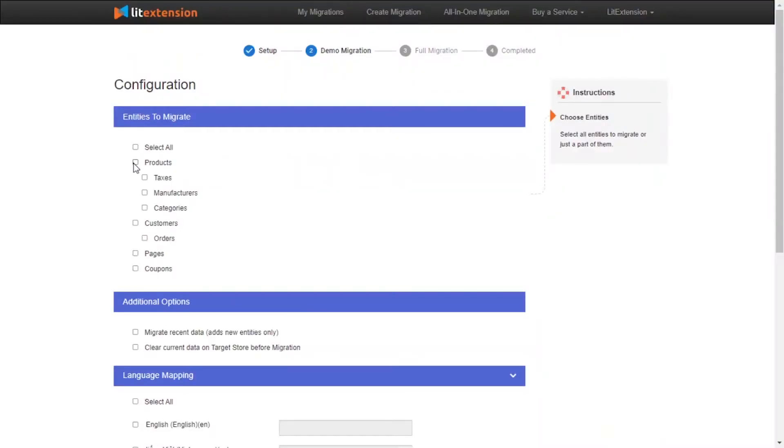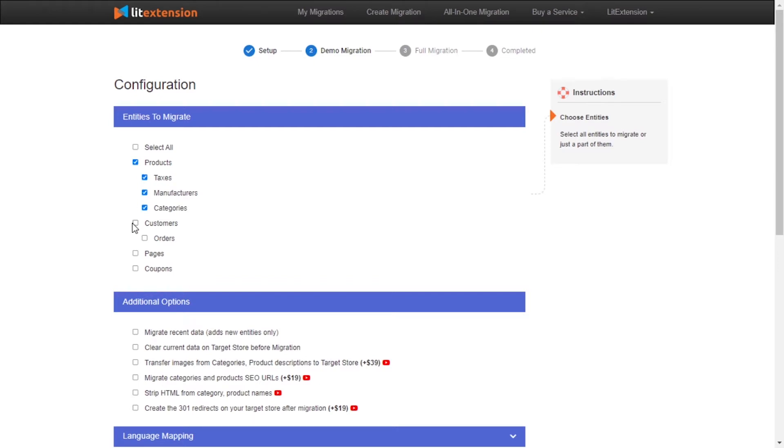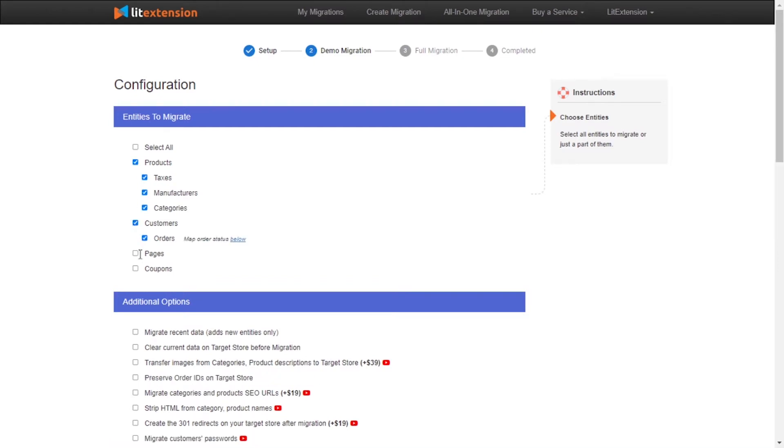At this step, you need to select the entities you want to migrate to Magento. You can choose to migrate only one or some entities, or click Select All to migrate all of them.